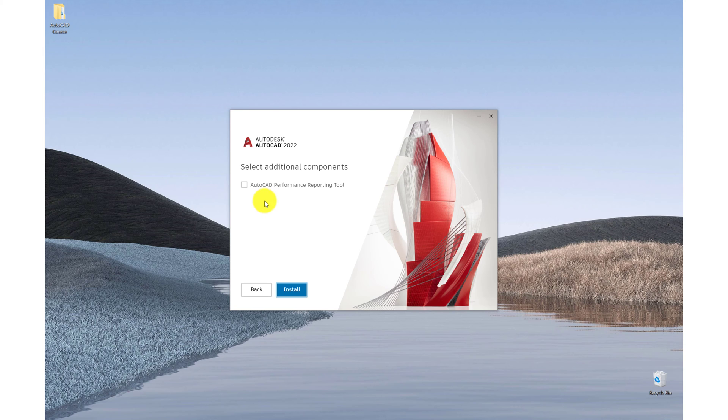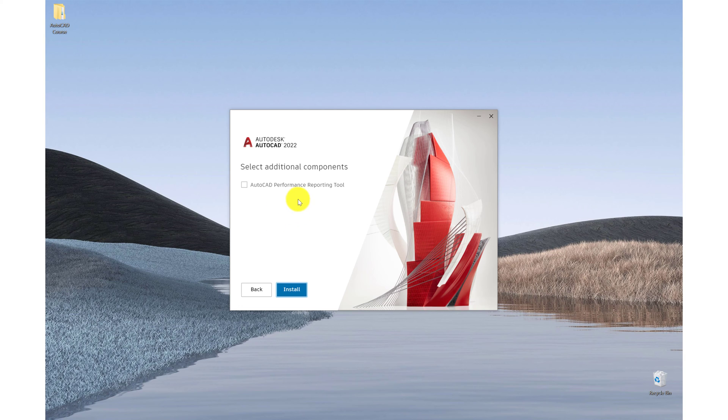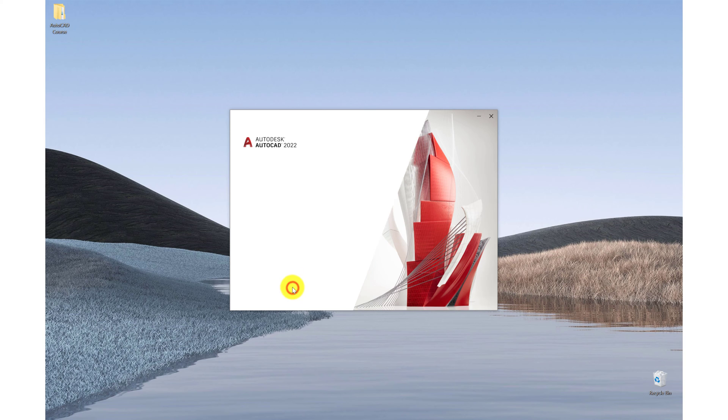So we're being asked if we want to download the AutoCAD performance reporting tool. And what this does is it will log any issues that we're having and send them to Autodesk, which will help the diagnostic team figure out the issues that we're having. So for now I'm not going to install that and then click on install.